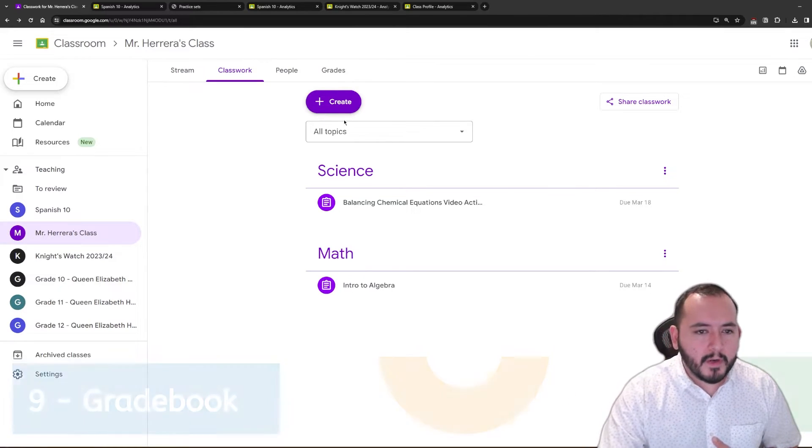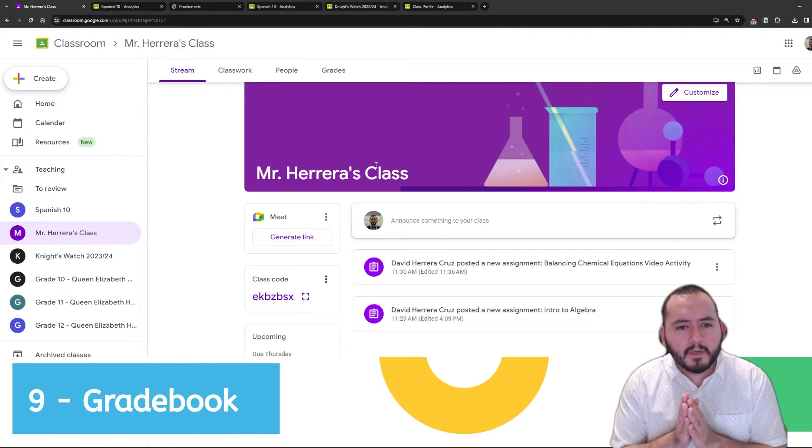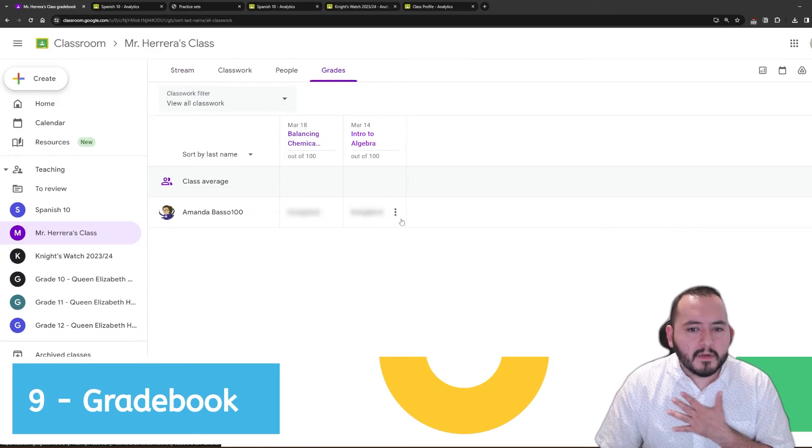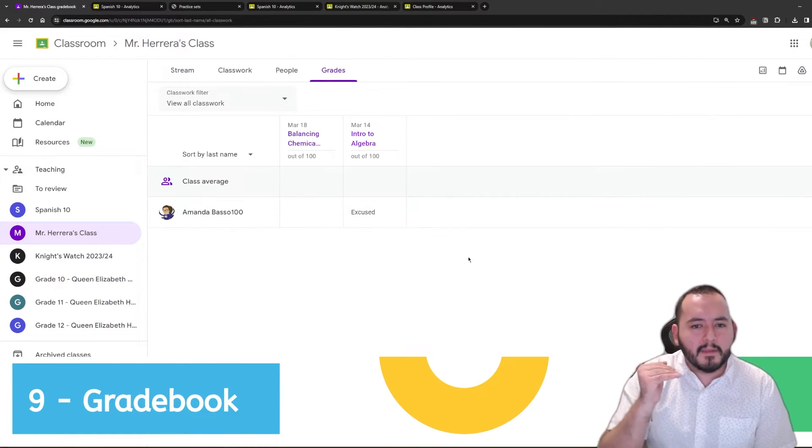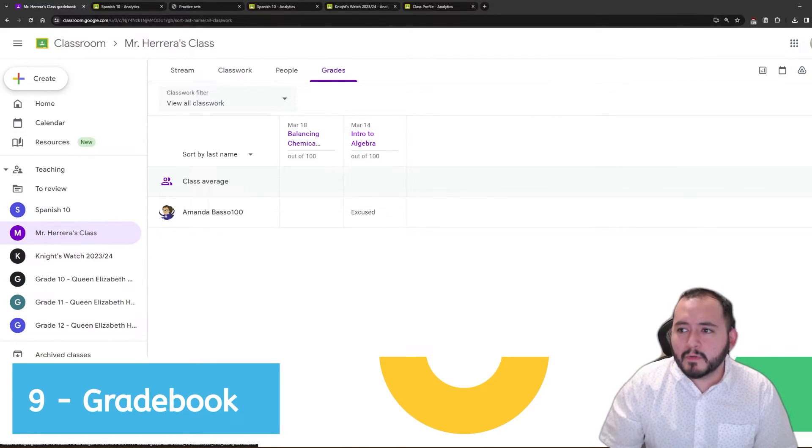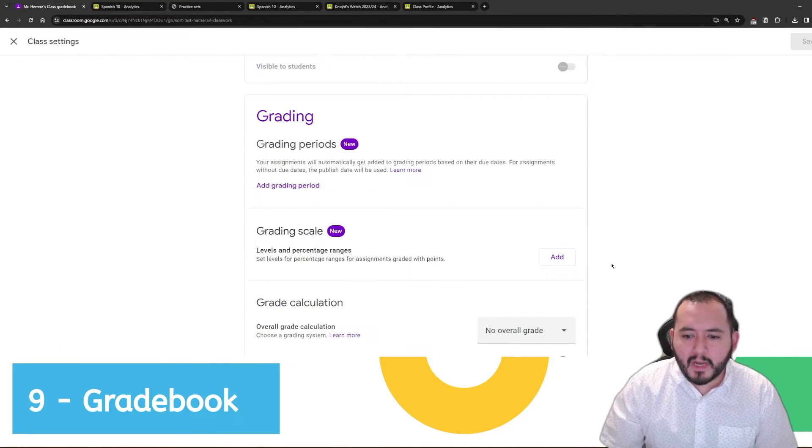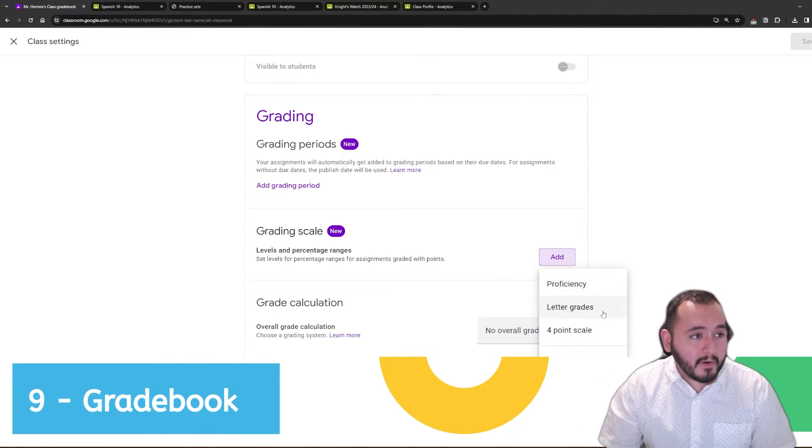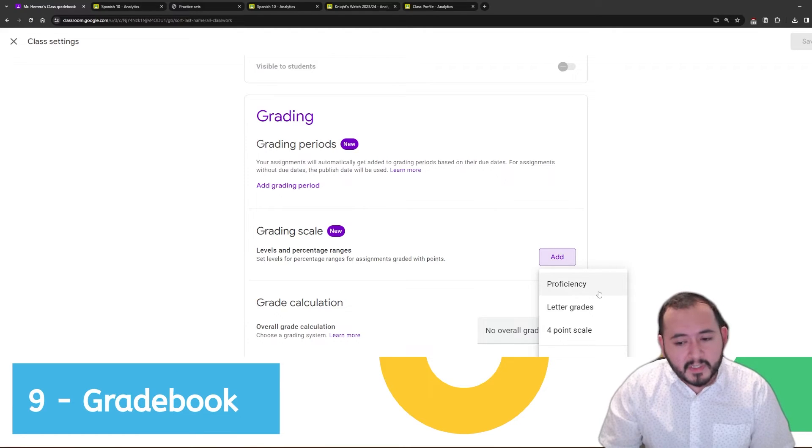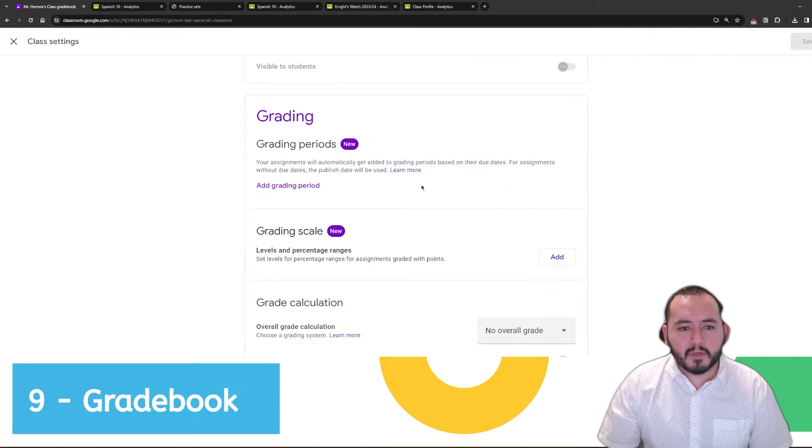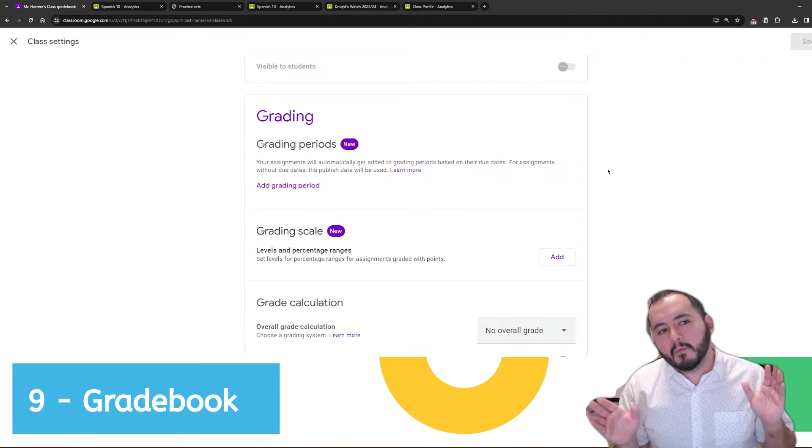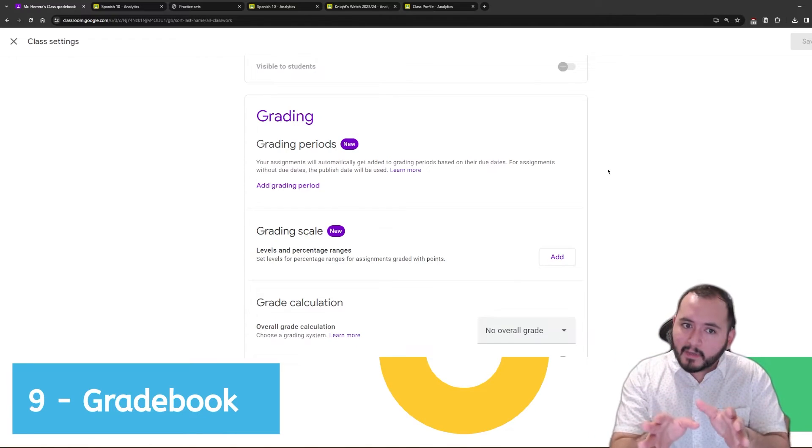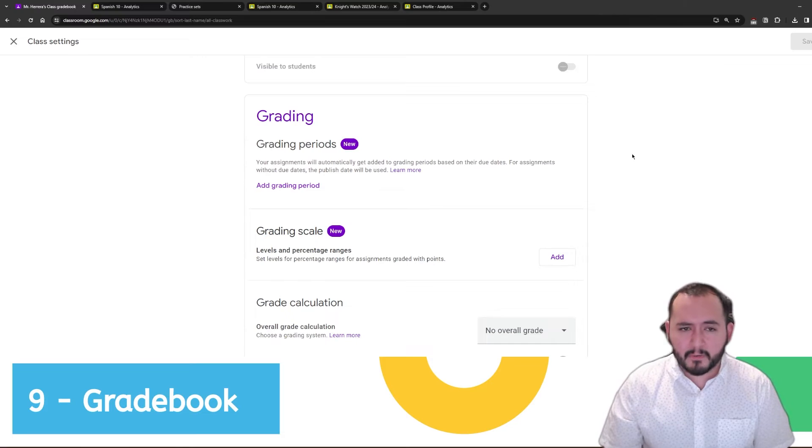Moving on to number nine, we have grade book. What you can do is once you are looking at your classroom, you're going to head over to the grade section, and that is where it's going to list all of your students, the assignments, how well they did in those assignments. And if you wanted to, you can also go into the settings and actually change how those grades are shown. You can change the grading scale. So, for example, if you'd like to use letter grades instead of a percentage, if you'd like to use a proficiency scale or a four-point scale, you can go ahead and do that right in Google Classroom. You can also add grading periods, but be mindful that this does not communicate whatsoever with PowerTeacher Pro. So, if you decide to dive into this, you may have to do your work twice and then input your marks afterwards into PowerTeacher Pro.